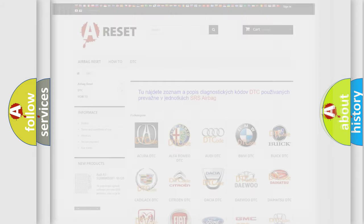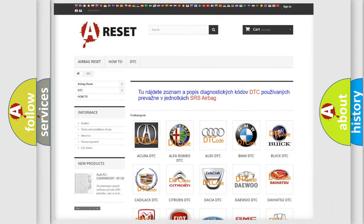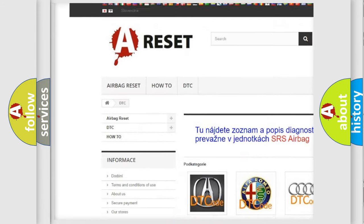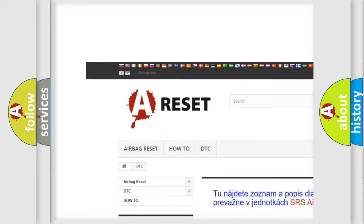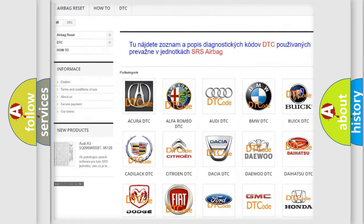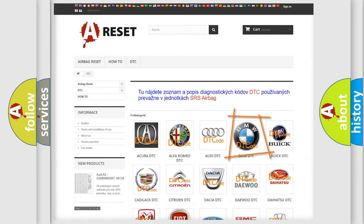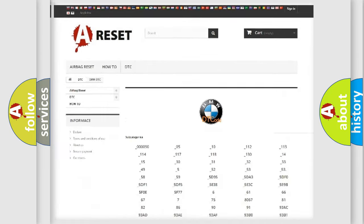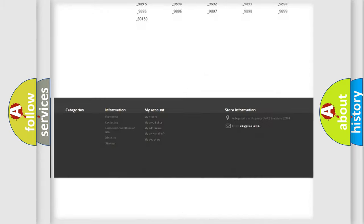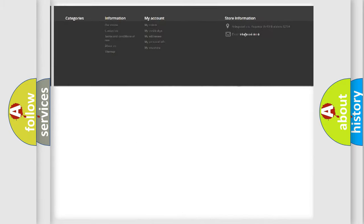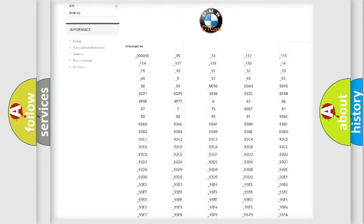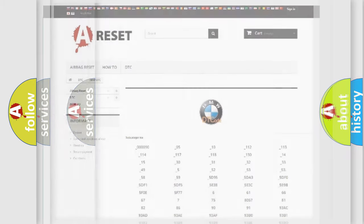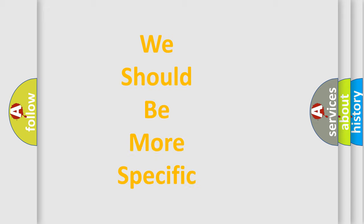Our website airbagreset.sk produces useful videos for you. You do not have to go through the OBD2 protocol anymore to know how to troubleshoot any car breakdown. You will find all the diagnostic codes that can be diagnosed in BMW vehicles, also many other useful things.